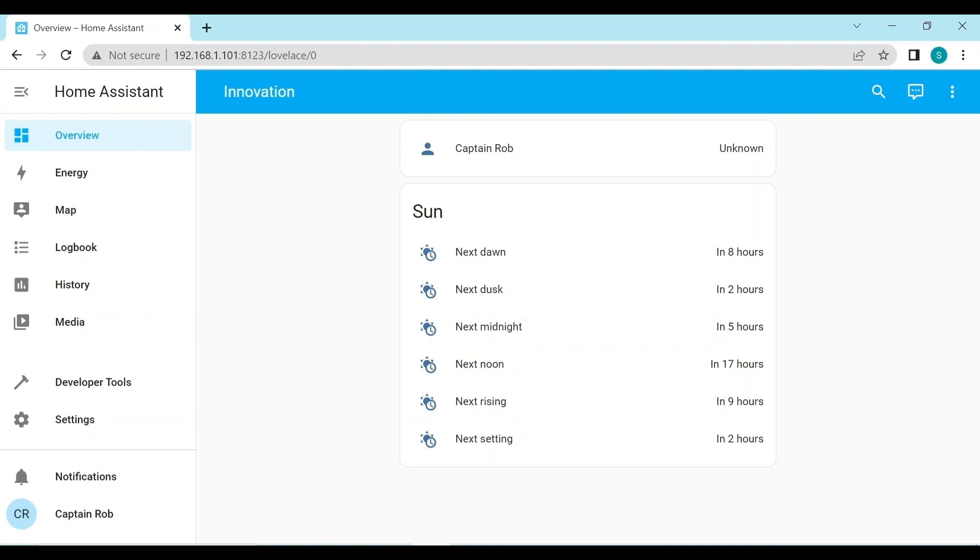In future videos, we'll set up the sensors and the virtual switches. We'll integrate the boat instruments, set up secure remote access, install the companion app on our smartphone or tablet. And then we'll just slowly build up our smart boat system.